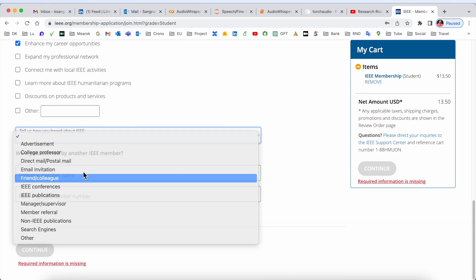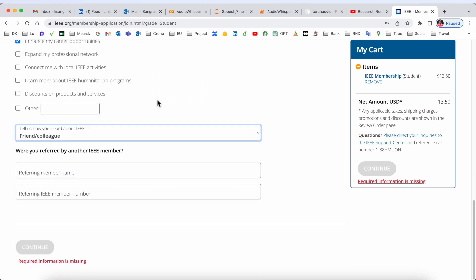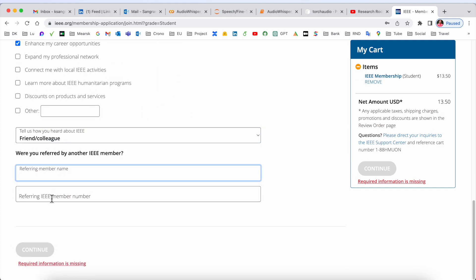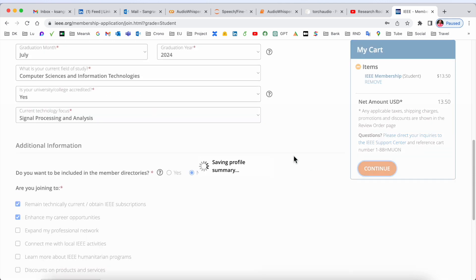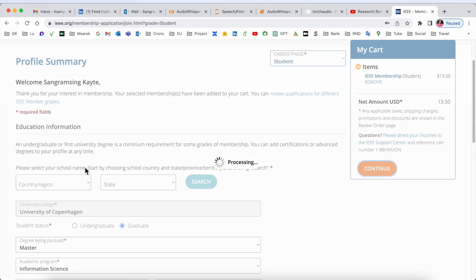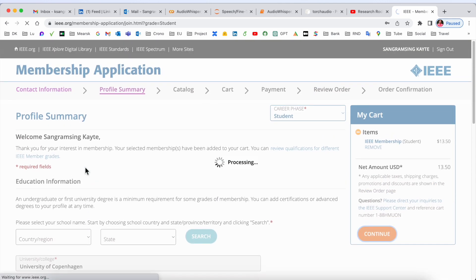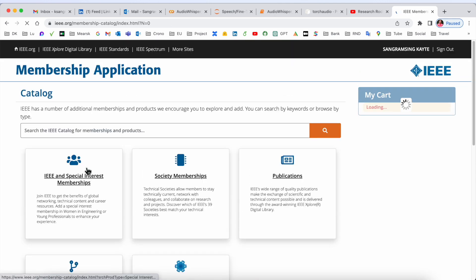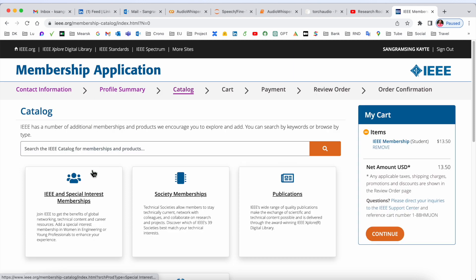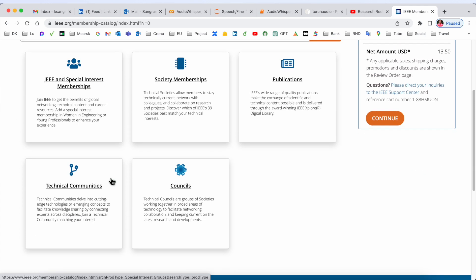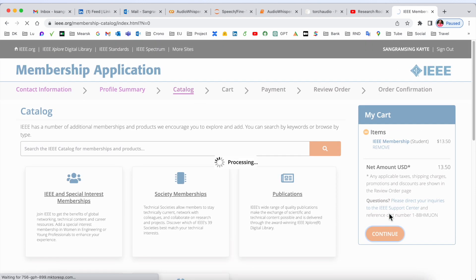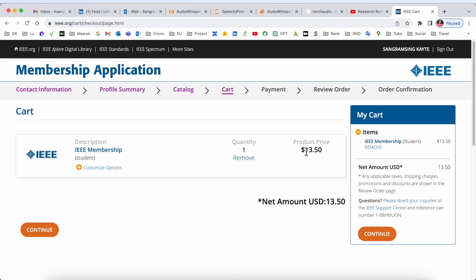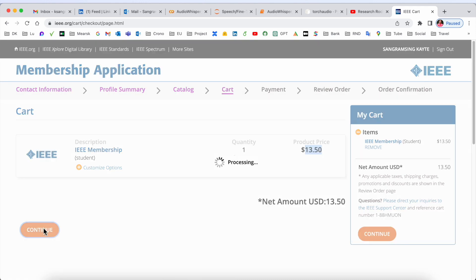Now continue to provide detailed information properly. Understand the catalog properly, but I'll just simply continue. Price: $13.50. Continue.